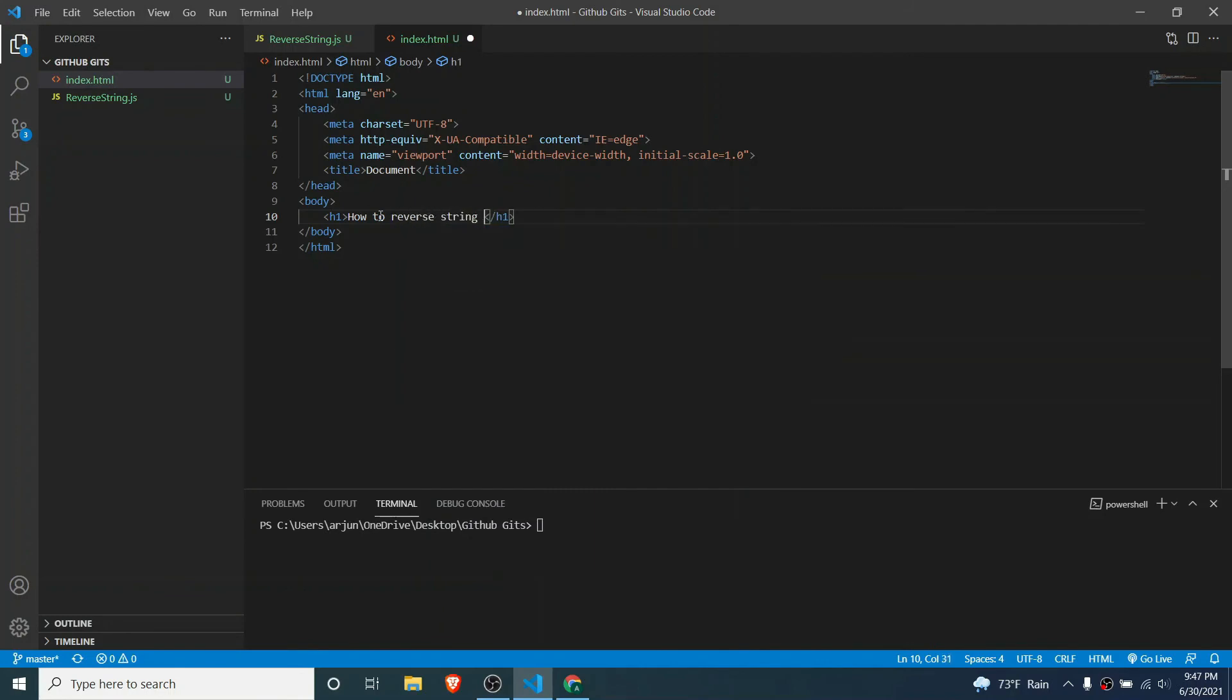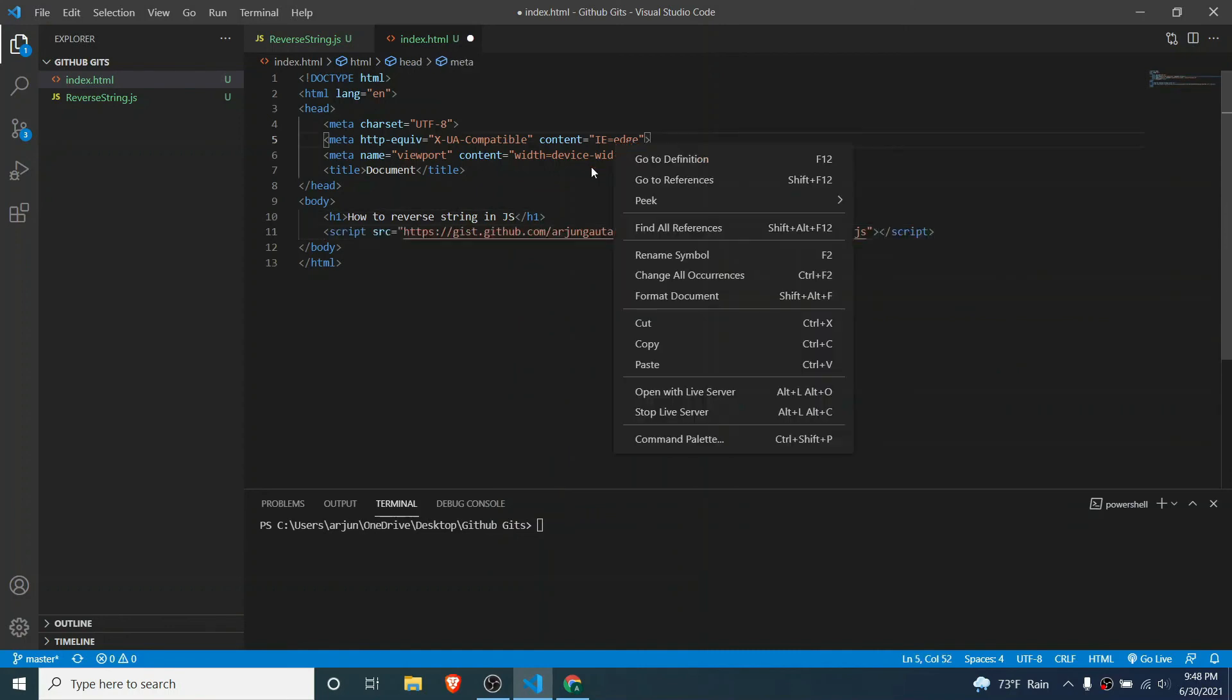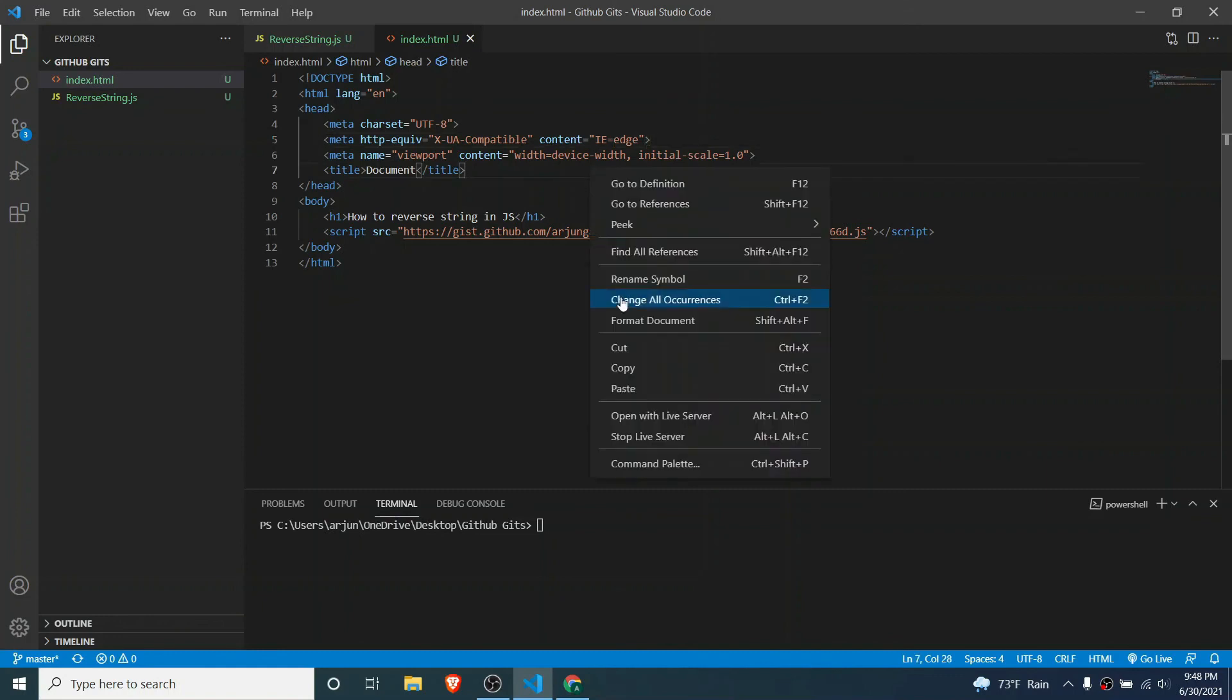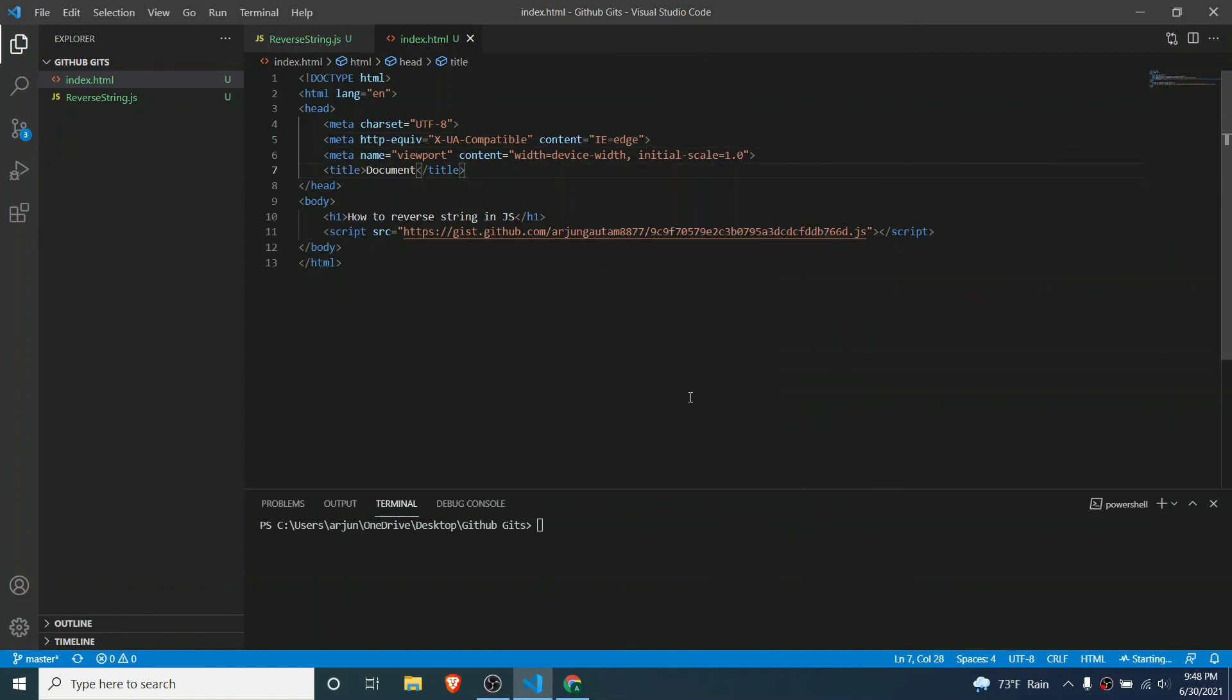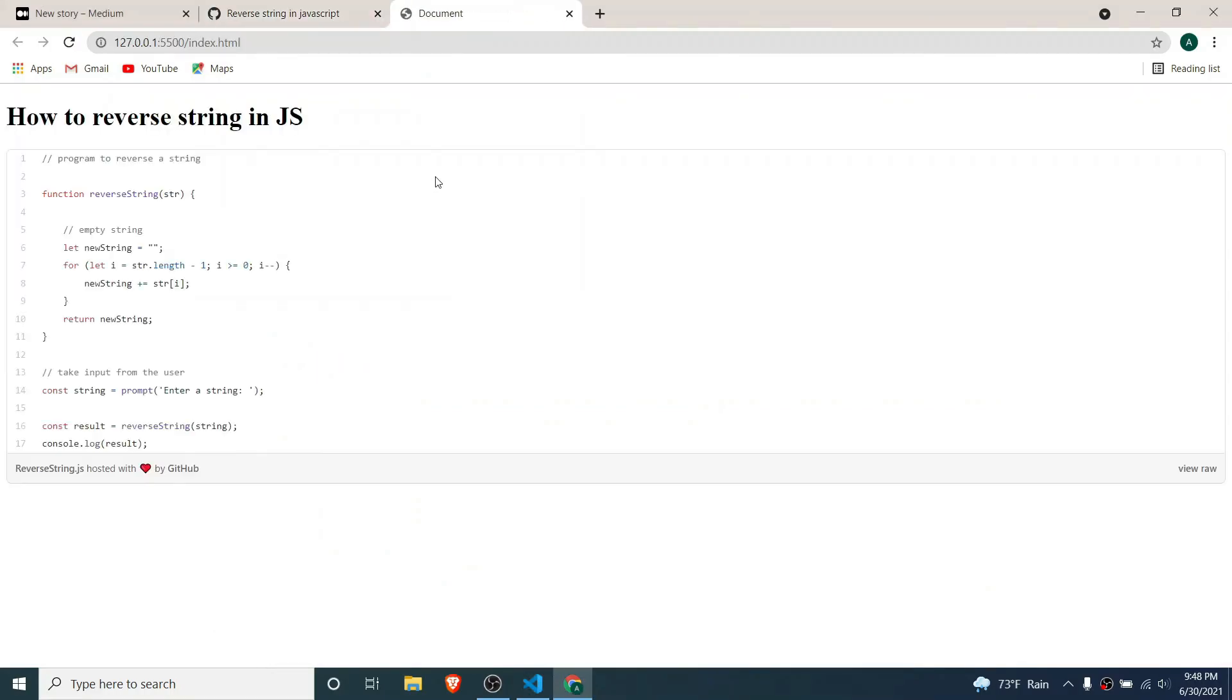If I copy that link here and now save this and run with live server, you can see here it displays on our website as well. So this is how you create the GitHub gist.